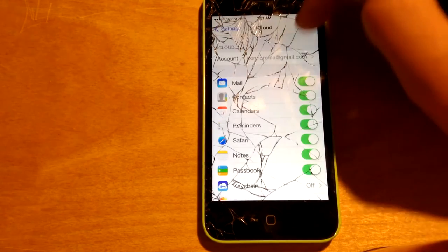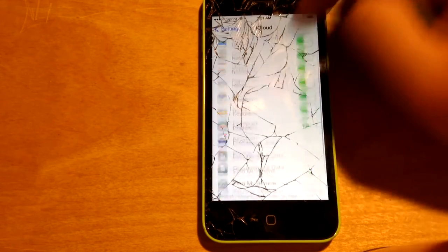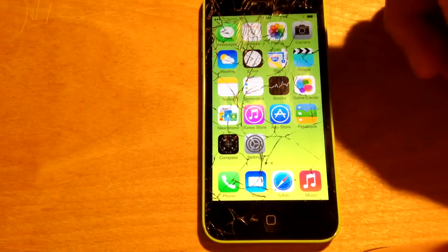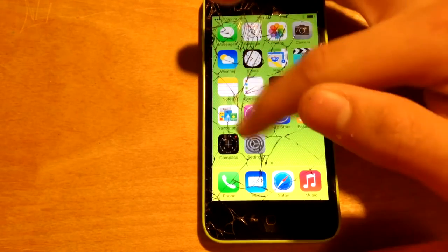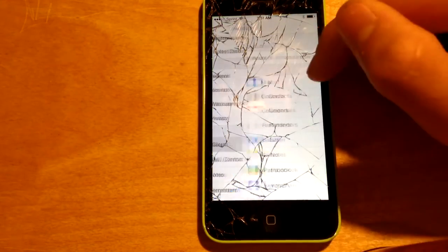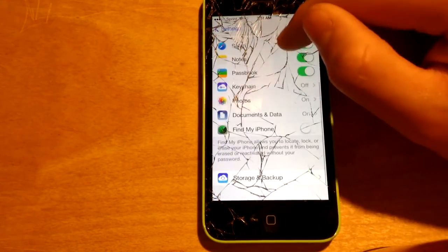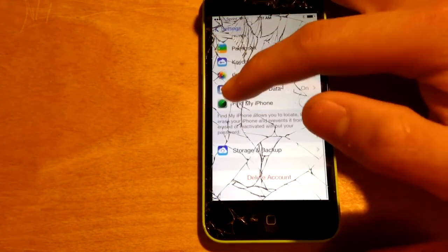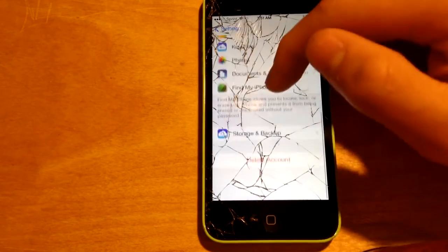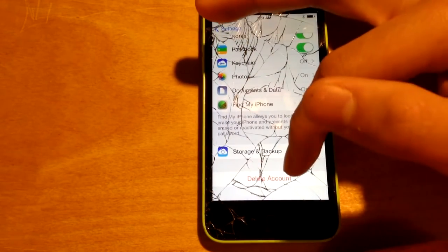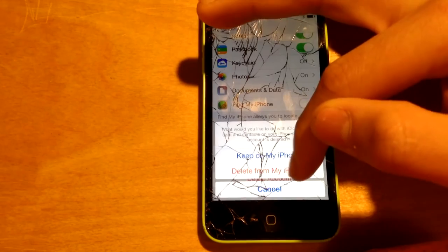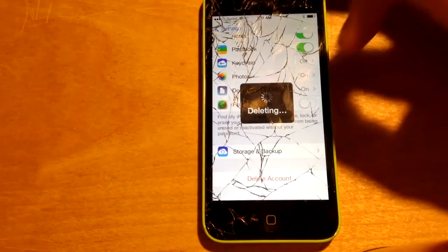After that, cancel — it will crash. Go back to Settings, then iCloud, and Find My iPhone will now be off. Click Delete Account, Delete, and Delete from My iPhone.